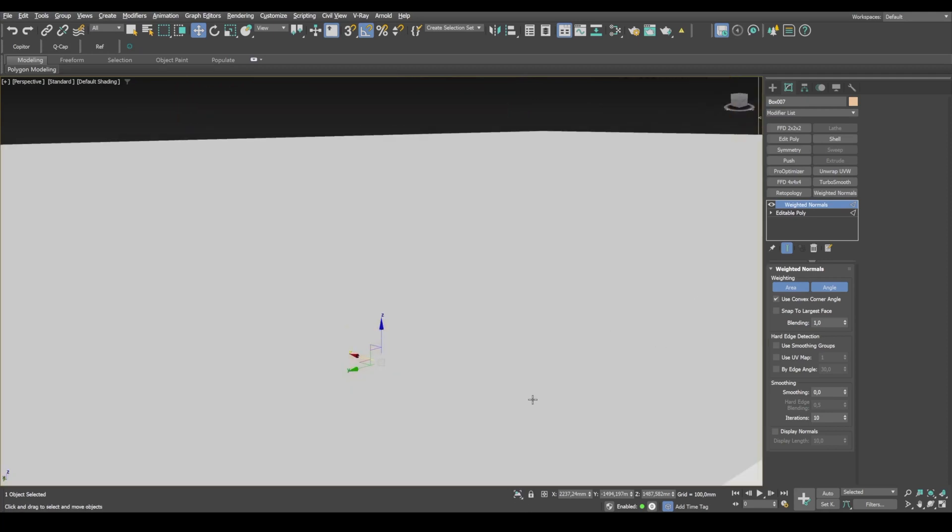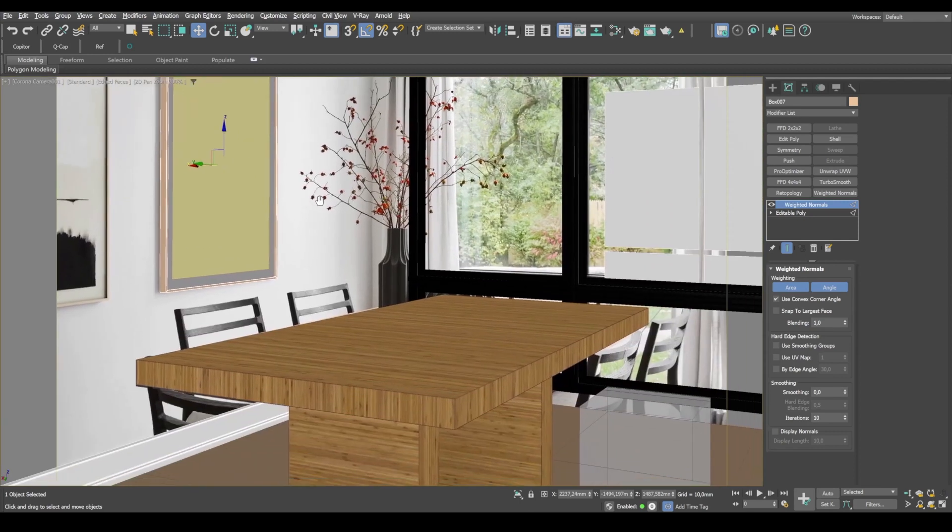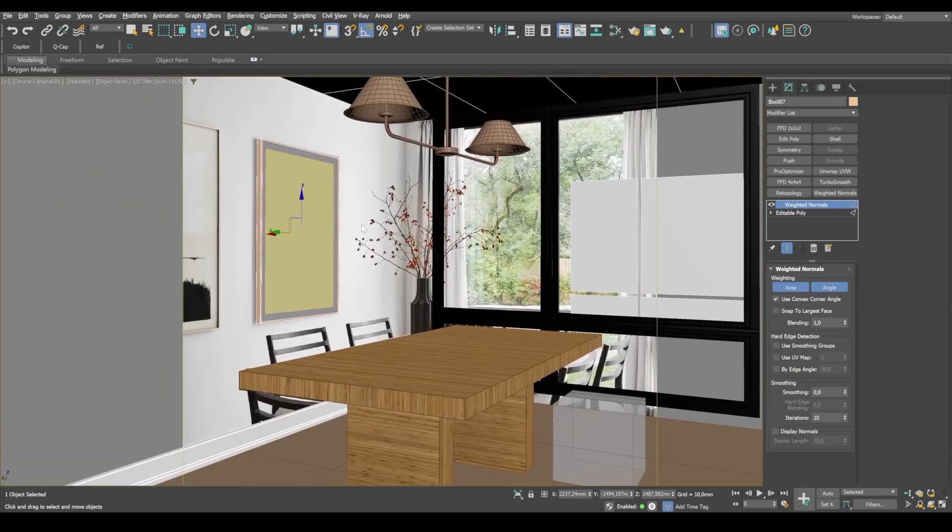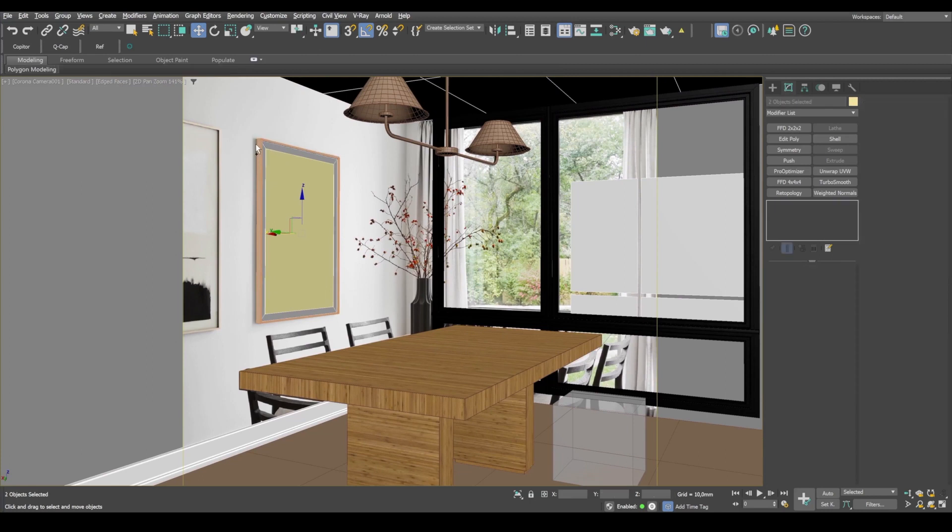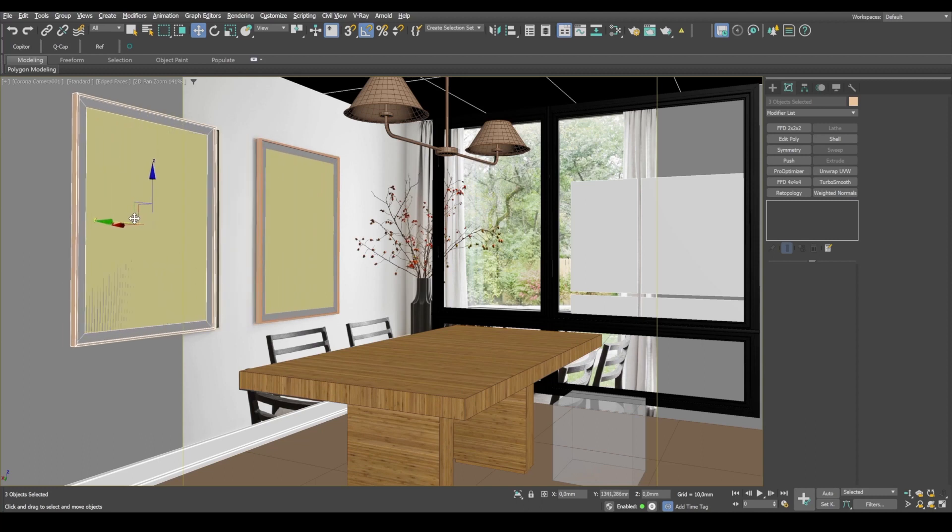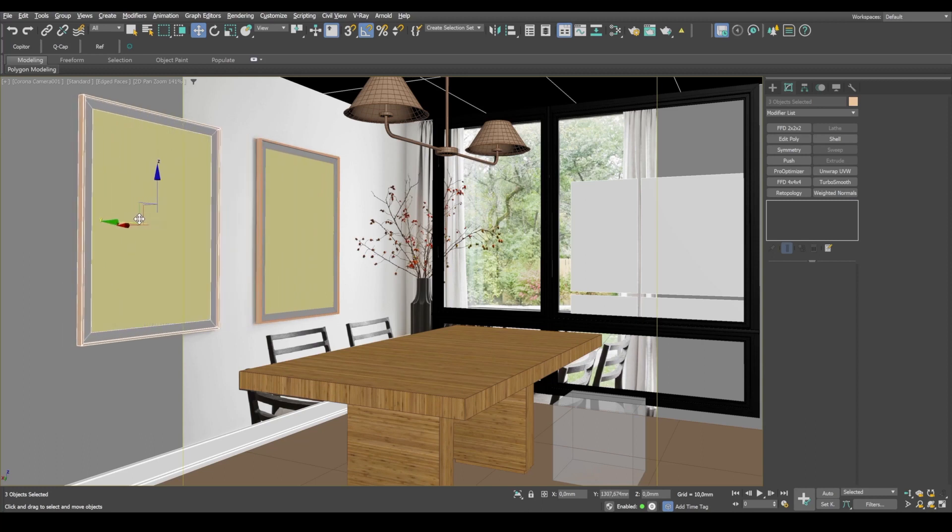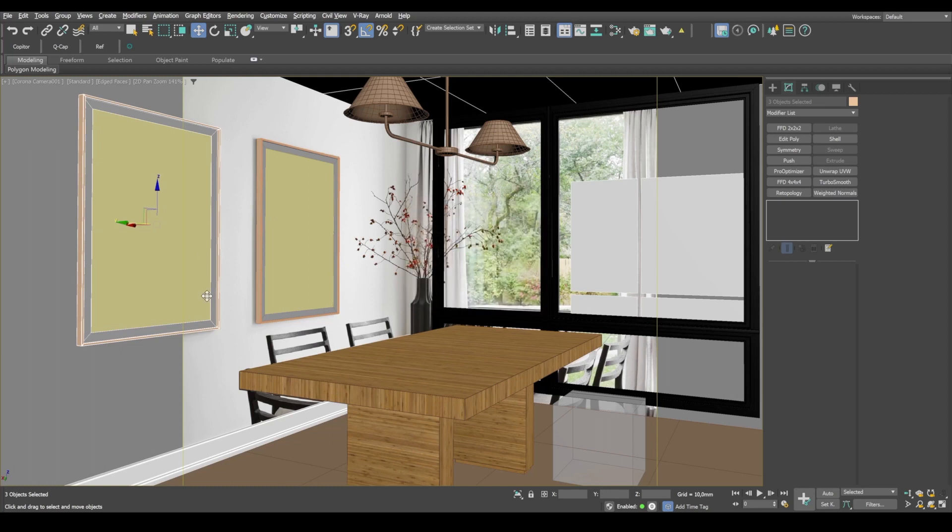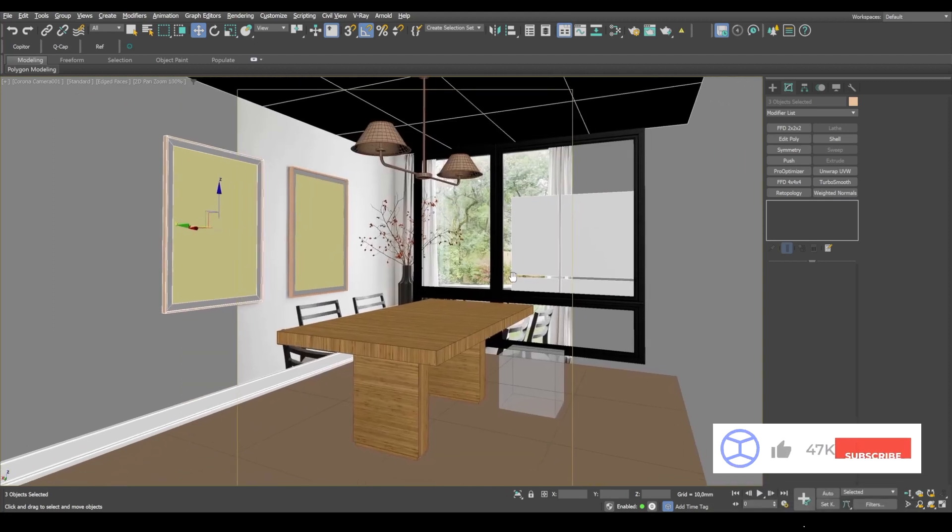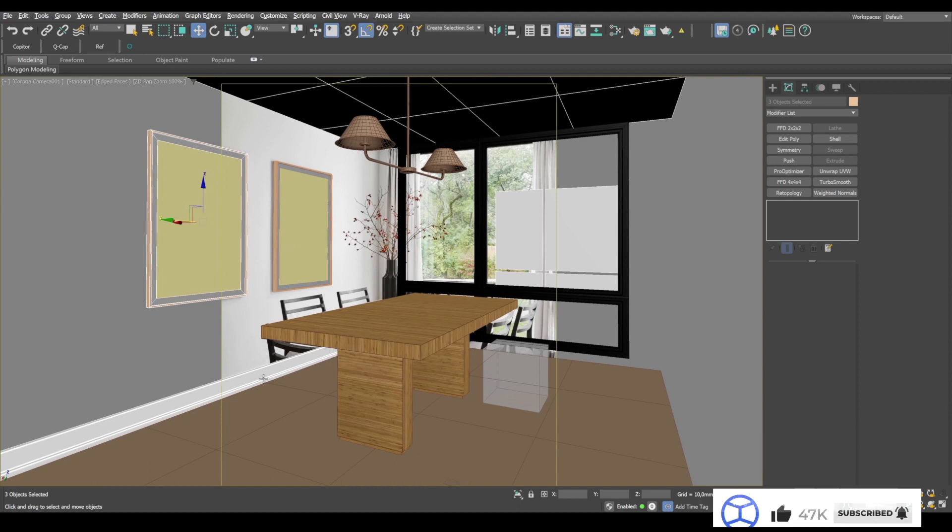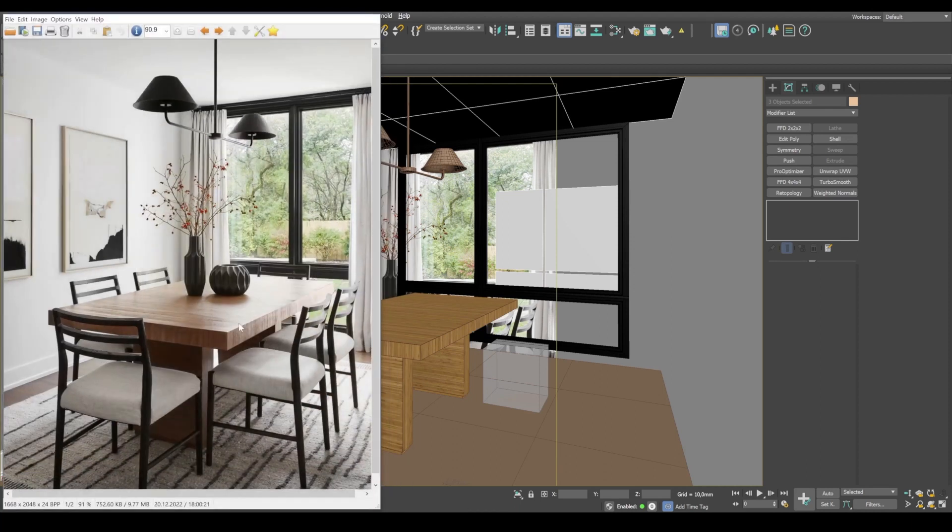Now, let's head over to Corona Camera. And copy these three objects over here. This will be the other picture and it will have its own materials assigned to it. Okay, so now we have the pictures, the baseboard, the lamp, window, floor and ceiling already.